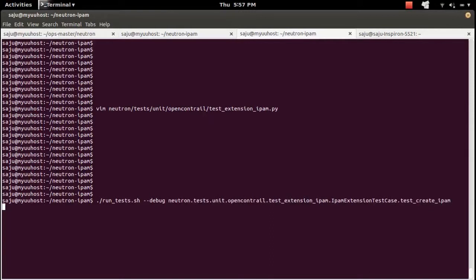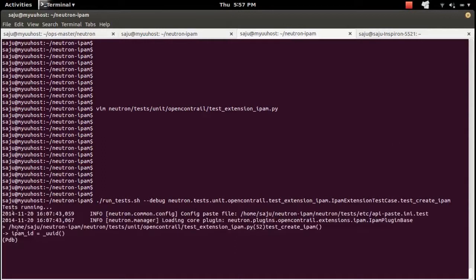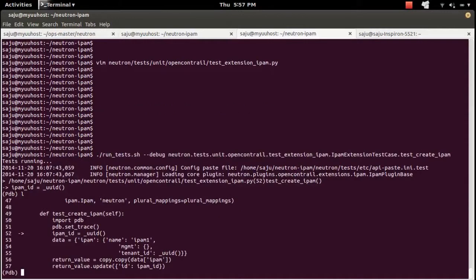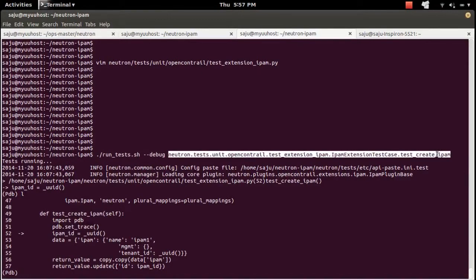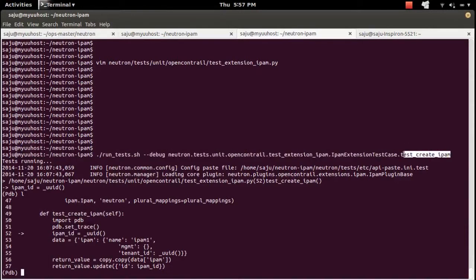This command will test the method test_create_IPAM. It's just running — you can see the PDB prompt. Type 'l' and press Enter, then you can see the current location where the control is.